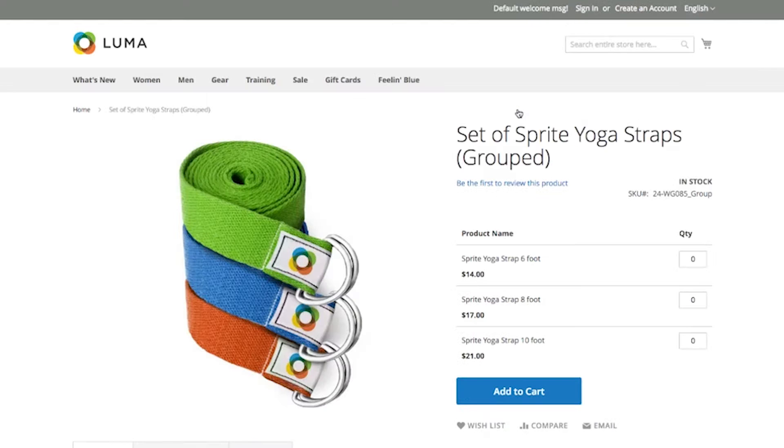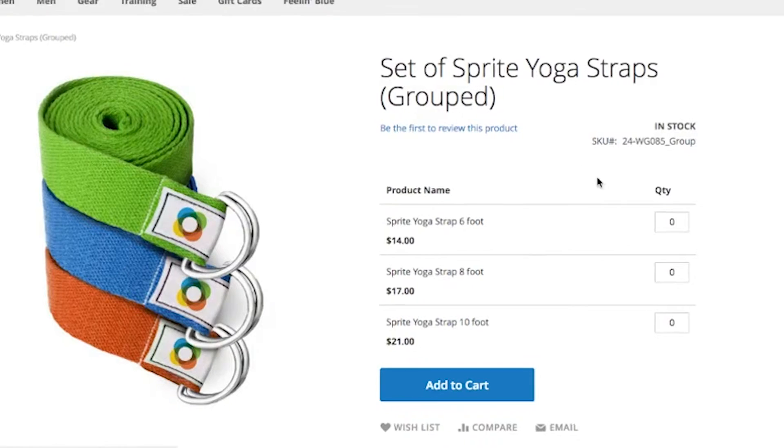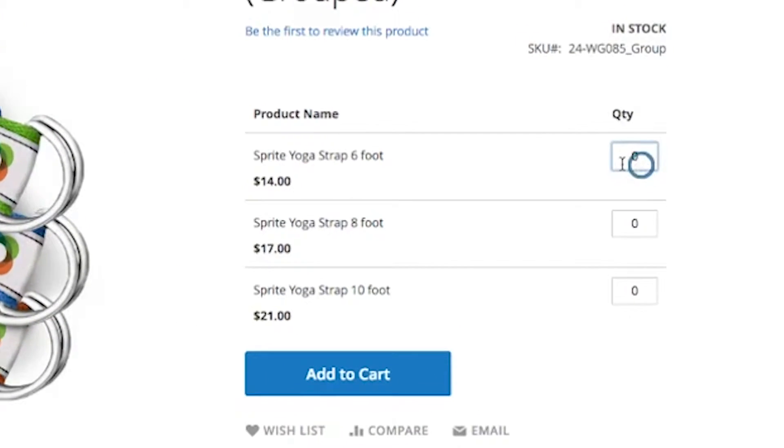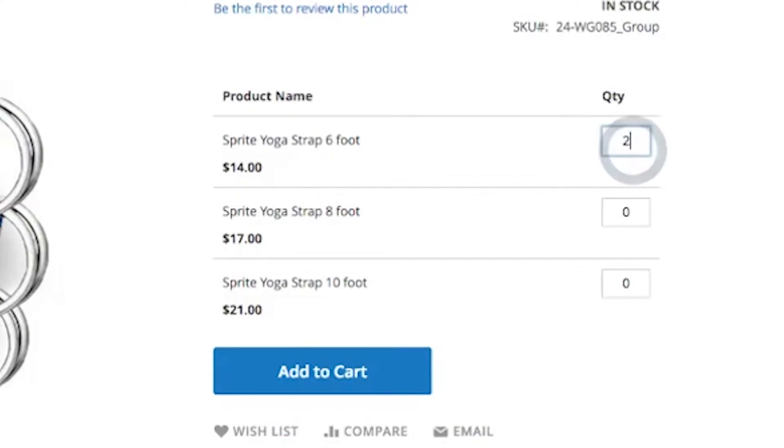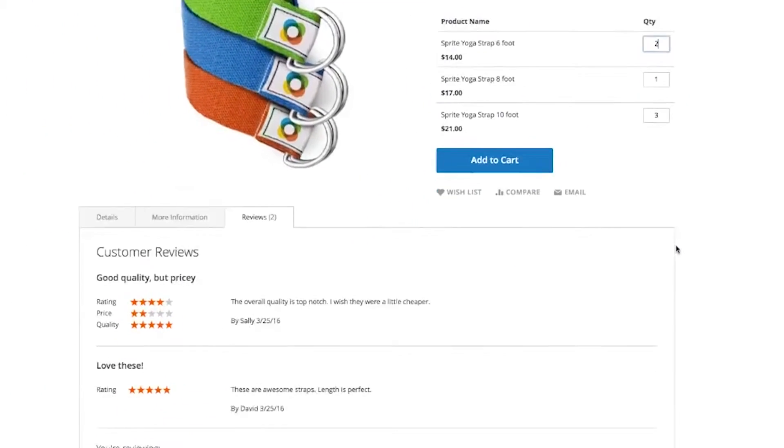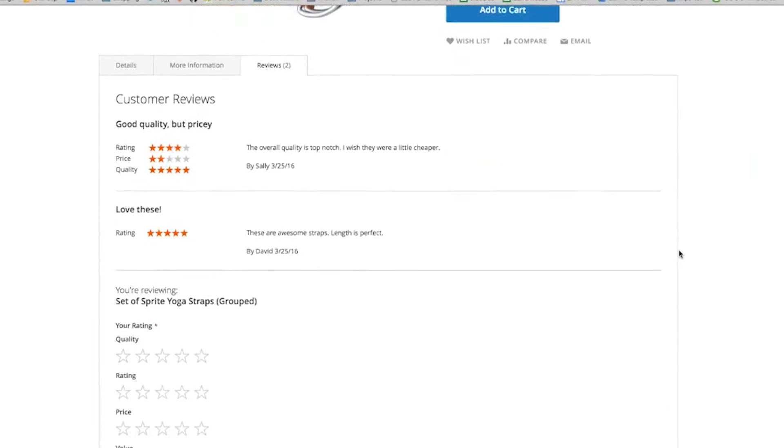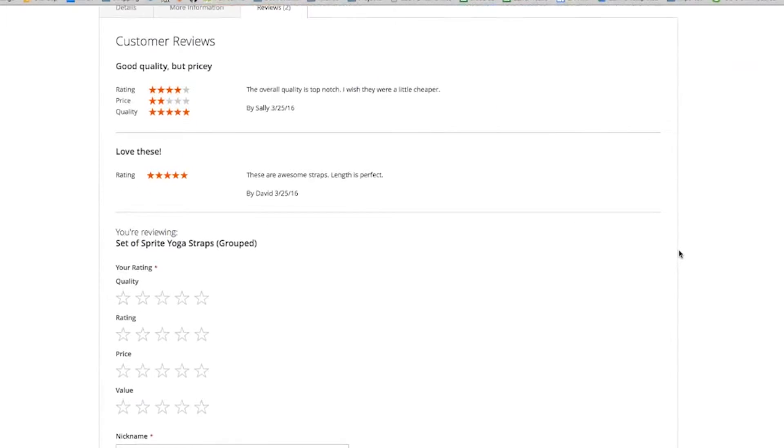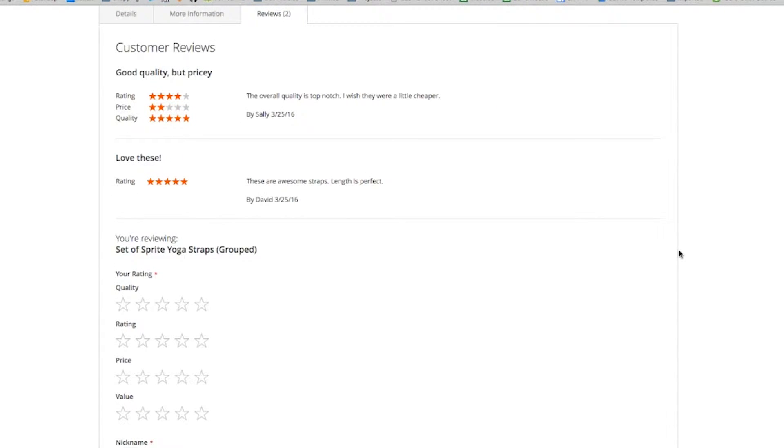Grouped products. This is a product using one or more existing products in your store. This product type allows the customer to add as many or as few products as they would like. On this page, I would like to point out the ability to view and write reviews. Review attributes, such as quality, value, and price, are completely customizable, and the moderating of these reviews is done through the backend.